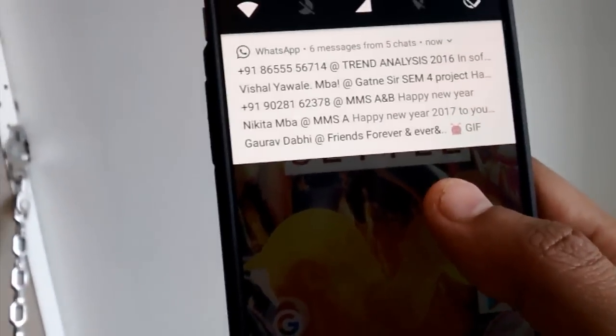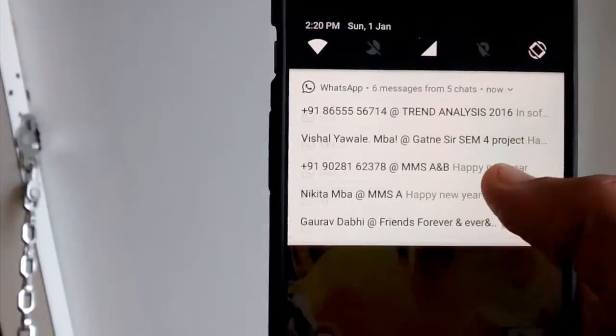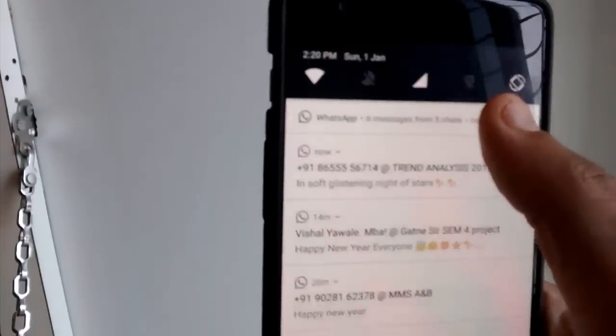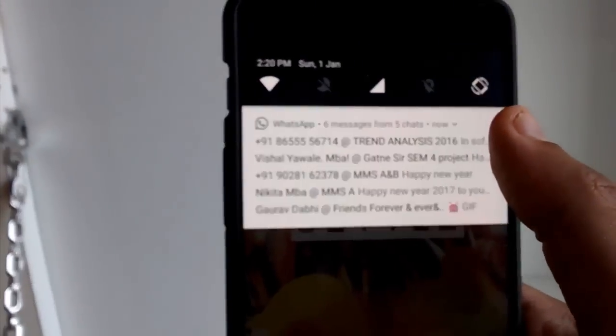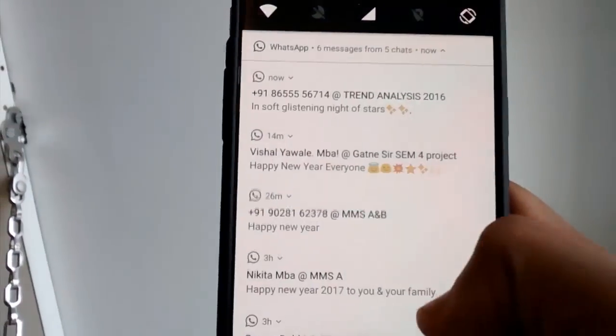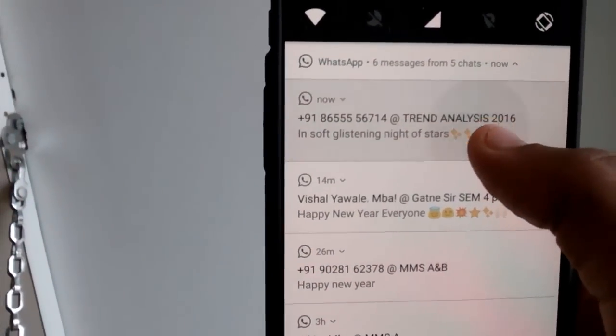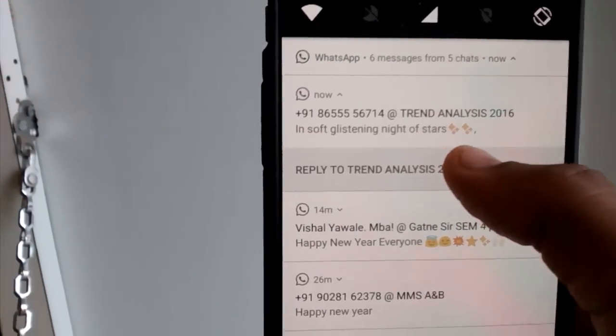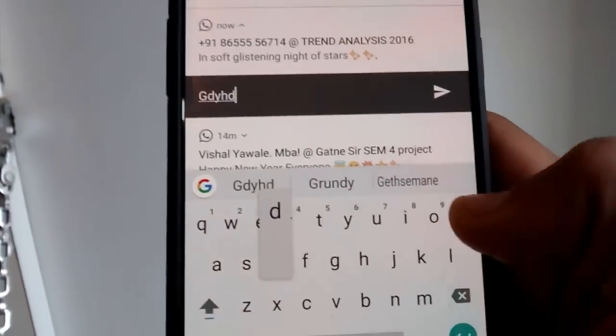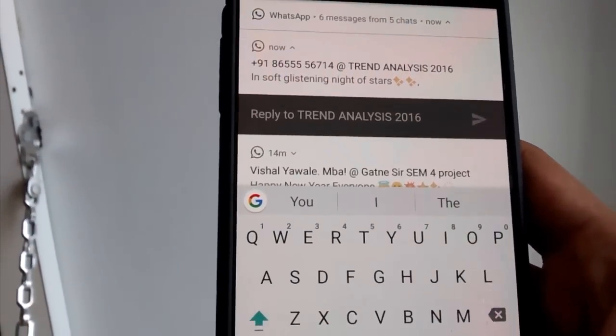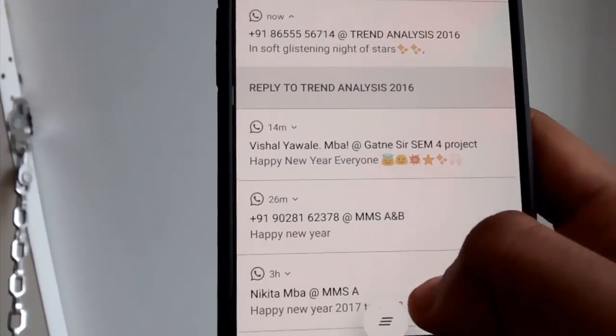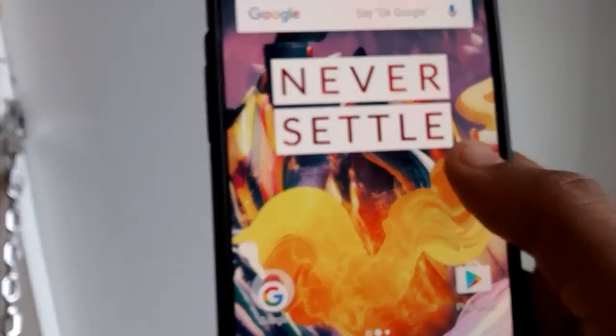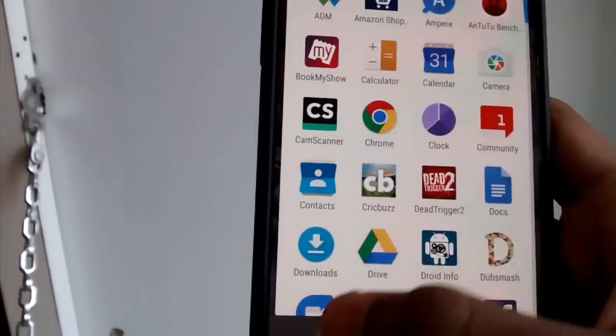Now the new feature of replying just from the notification. This is my WhatsApp, you can expand the WhatsApp messages, you can expand each message from every group and now you can reply it here and send directly from here so you don't need to open the app. Not just WhatsApp, you can do it in any other app.